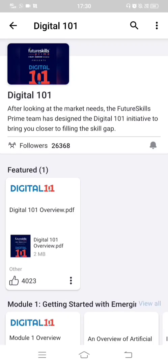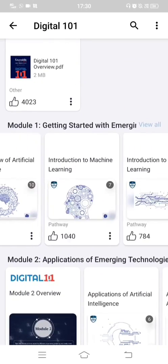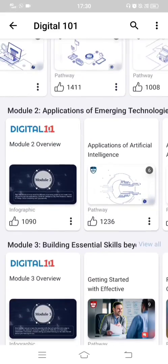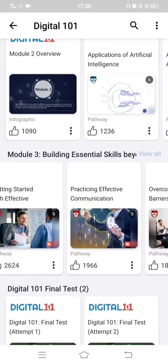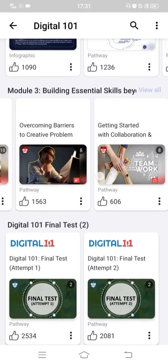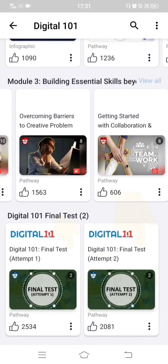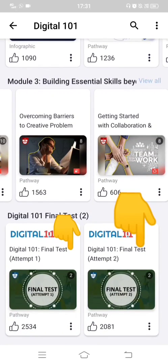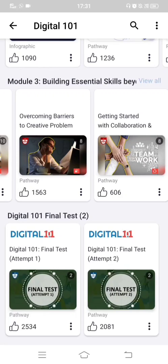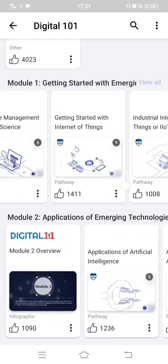Like this, you have to complete each chapter in each module and complete all three modules. Then you are eligible for the final test. There are only two attempts — attempt one and attempt two. Within these two attempts you have to score 50 percent: there are 30 questions and you need at least 15 correct answers to get certified by NASSCOM.